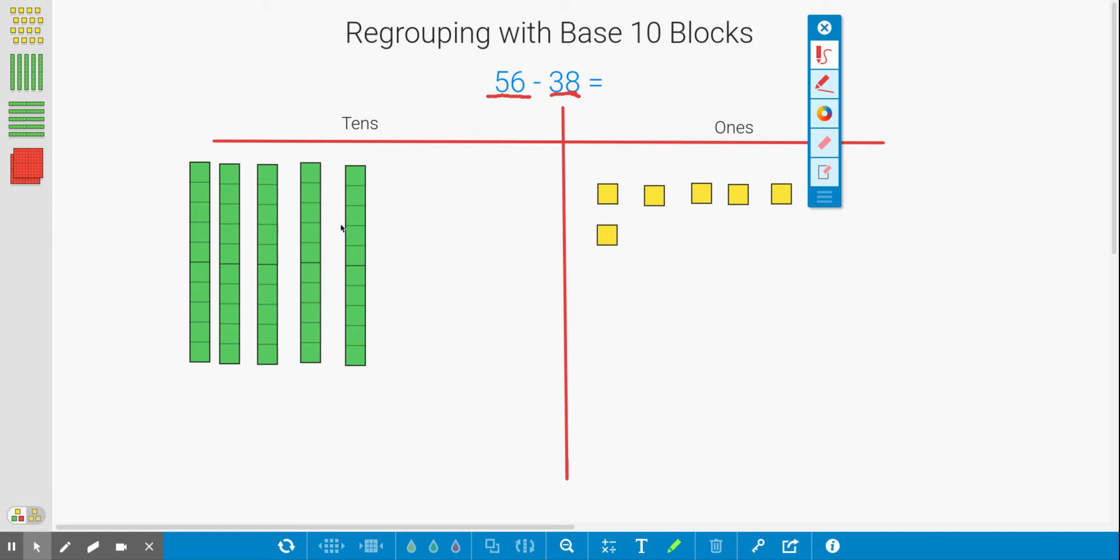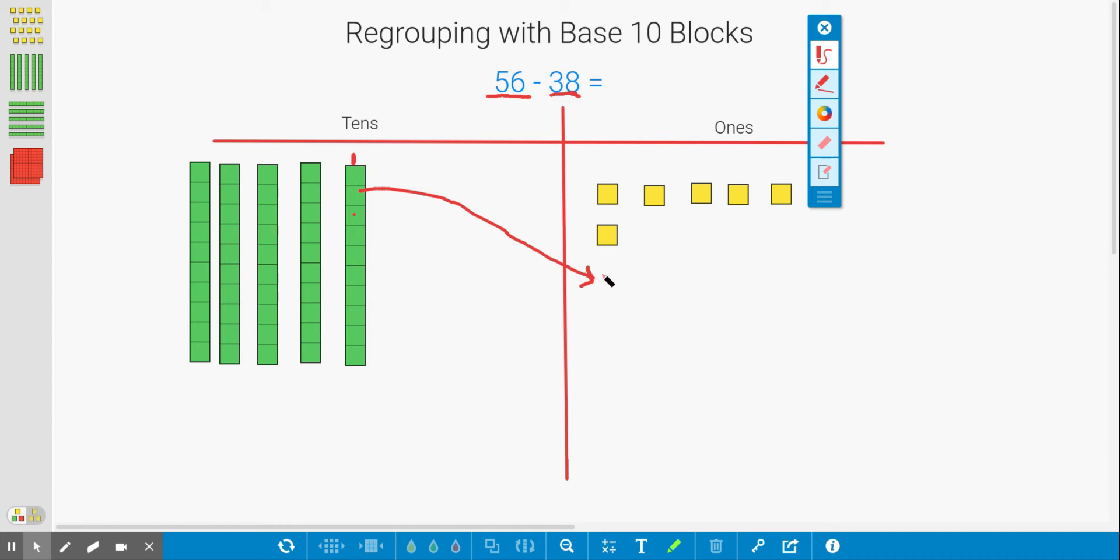We need to regroup. So we need to go over to our tens and take one of the tens. Let's take this one and move it over to our ones column. So we're taking this ten and regrouping it into 10 ones.